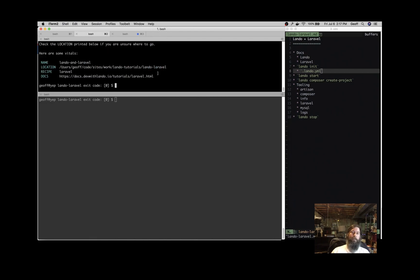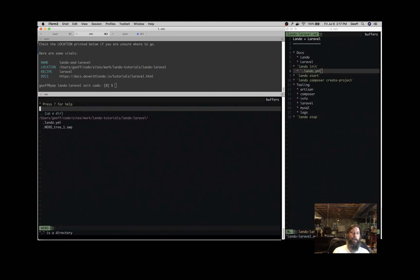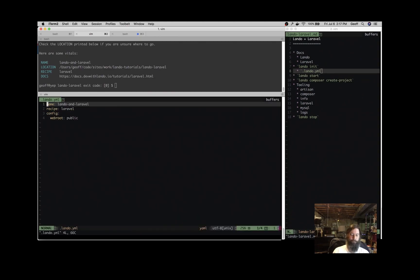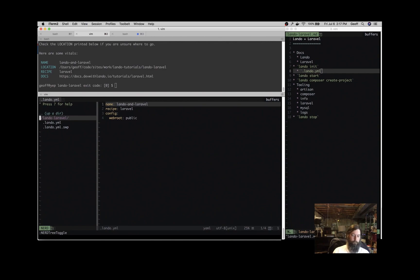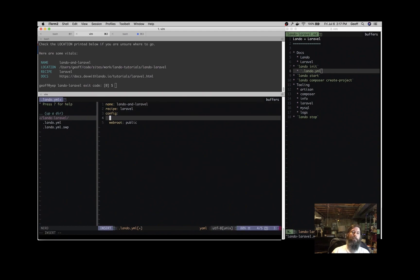It's initialized. So what that does is create this configuration file called .lando.yaml, and that stores the answers to the questions that we just answered, so that Lando knows how to interact with this application. There's much more that you can do with this Lando.yaml file to customize it to meet our needs.